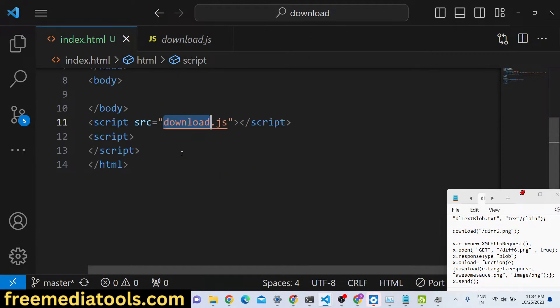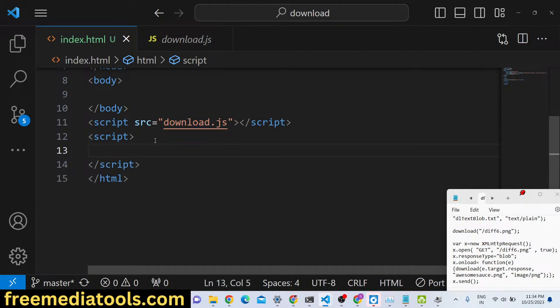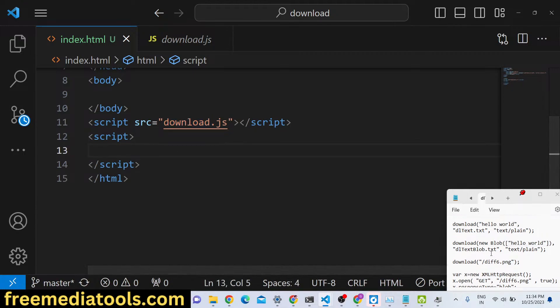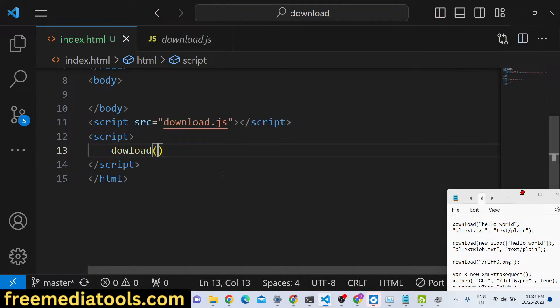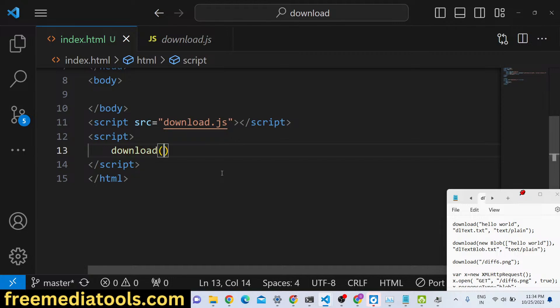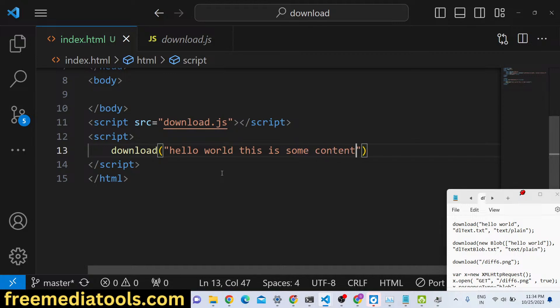it's very easy. So in the JavaScript part right here, if you want to download any file, we will simply call the constructor of download. So just type here download and here you just need to give hello world this is some content.